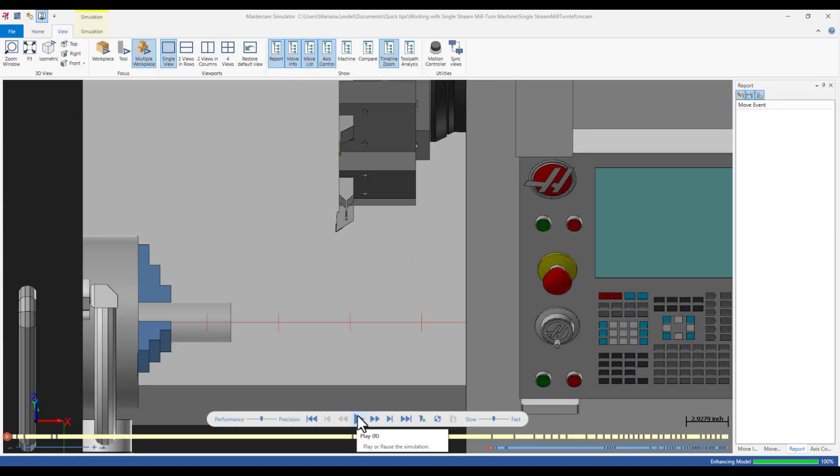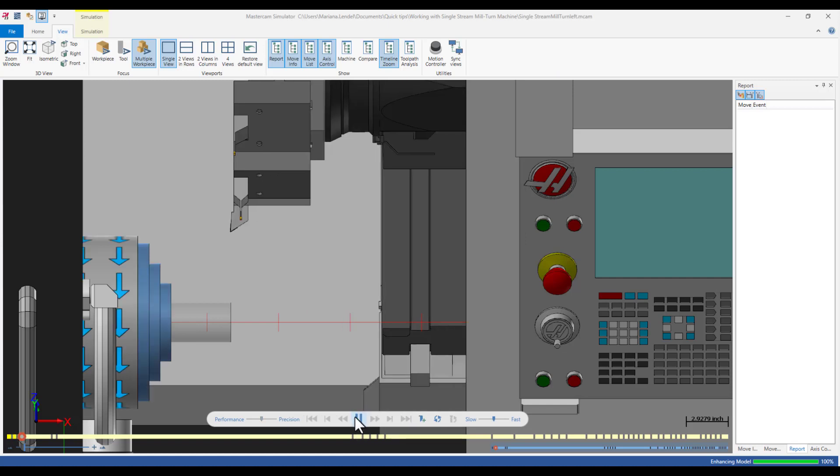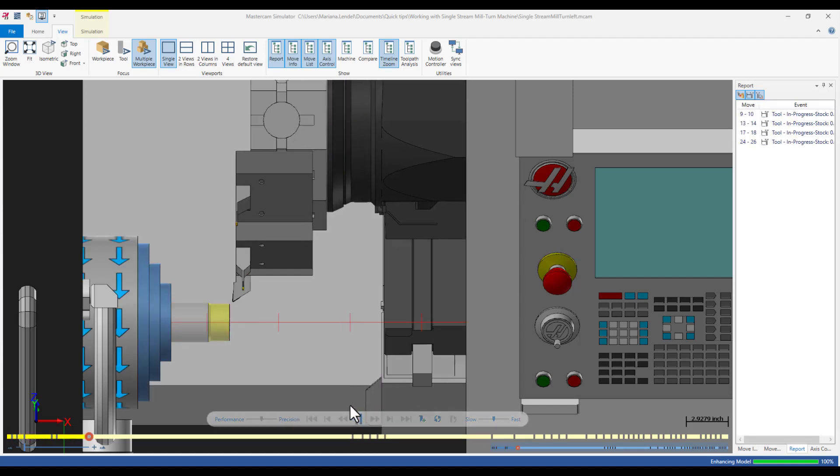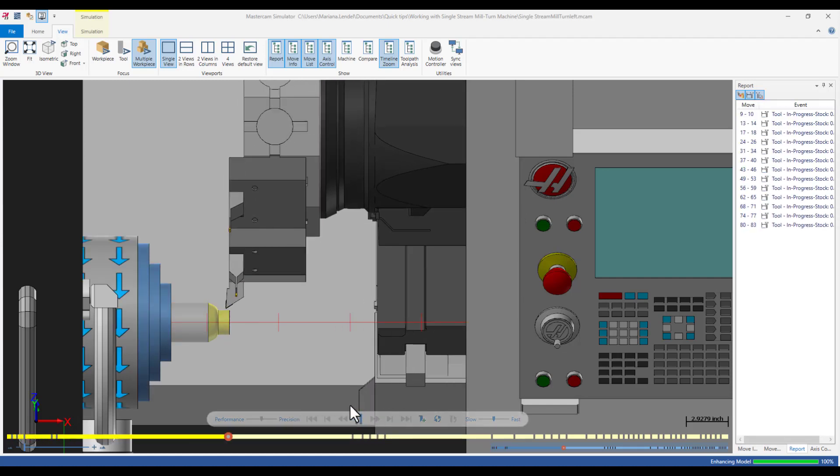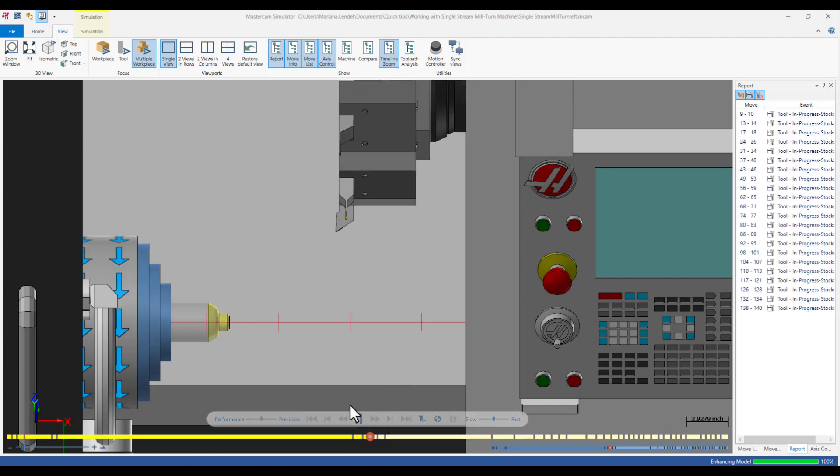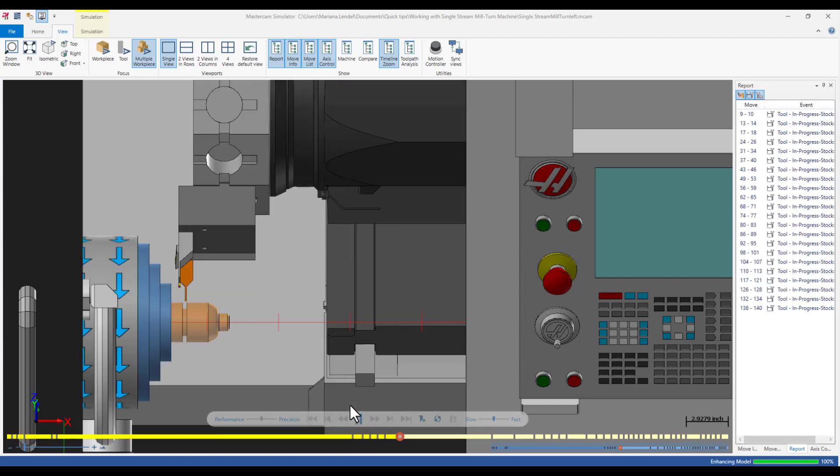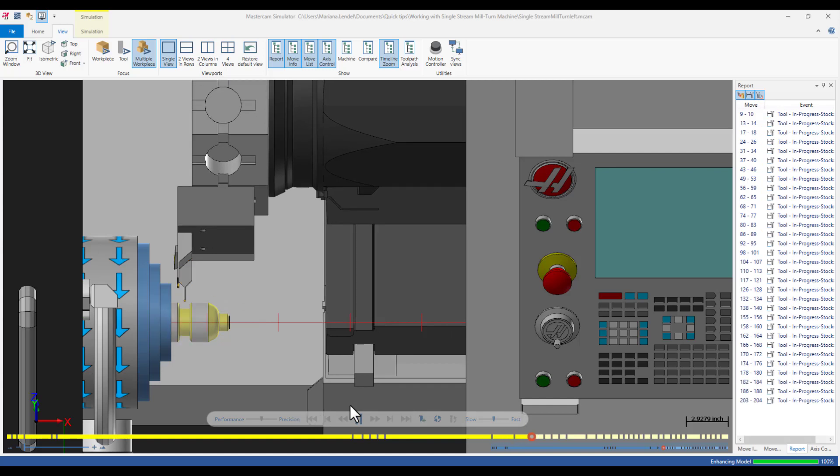If a collision has been detected, you can go back to Mastercam, make the necessary changes in the toolpaths and relaunch the simulation.